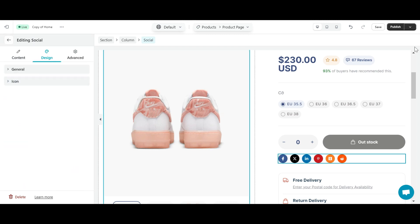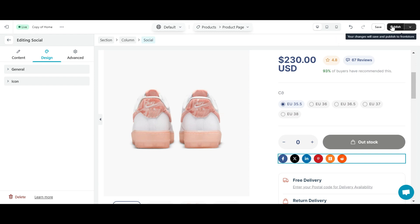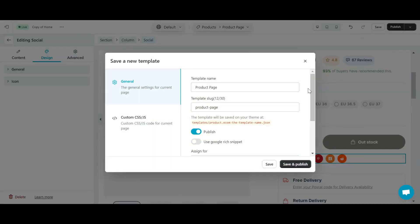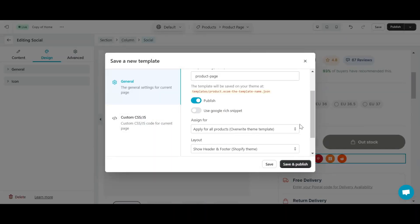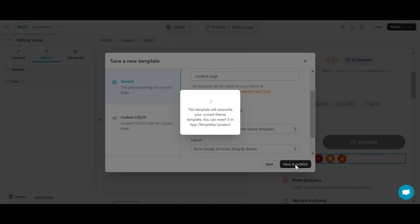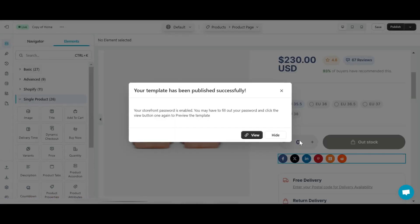To finish editing, I need to save and publish this page. Alright, I have successfully added a social share button to my page. Let's check it out.